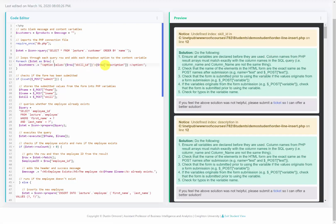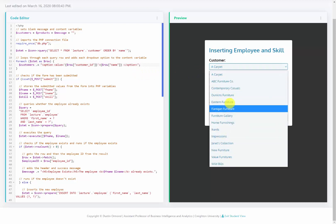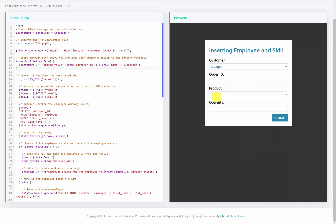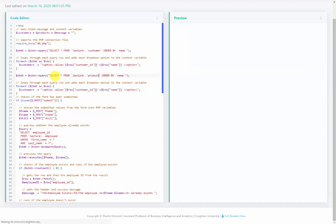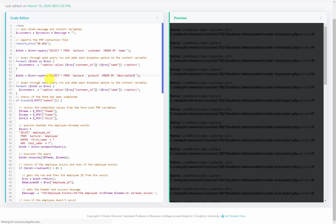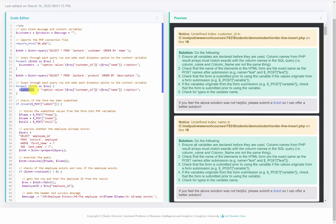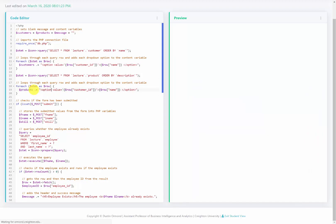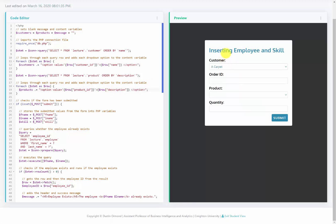In the customer query, we display the name to the user and pass the customer_ID when the form is submitted. All errors disappear and we have all customer names displayed. We then copy this block for products, changing the query to select from lecture.product. The product name is in the description column, so we select that. We loop through to store options into the products variable, using product_ID as the value and description as the display. After fixing a missing 's' on the variable name, all products appear in the dropdown.